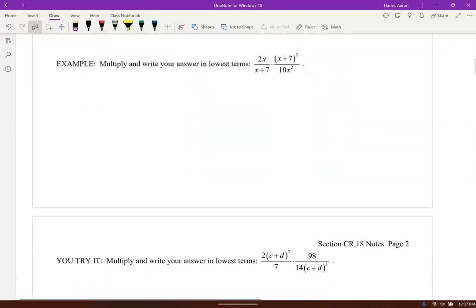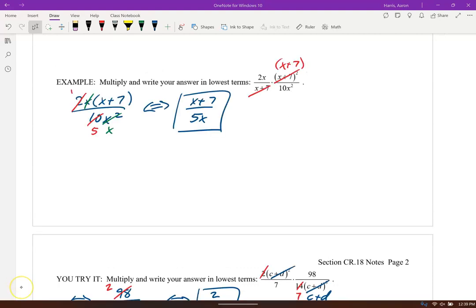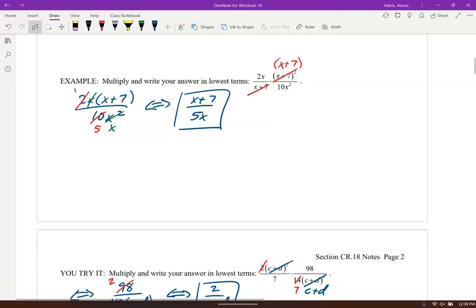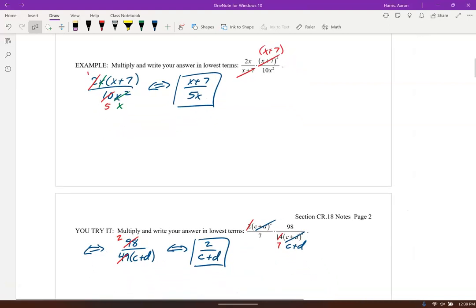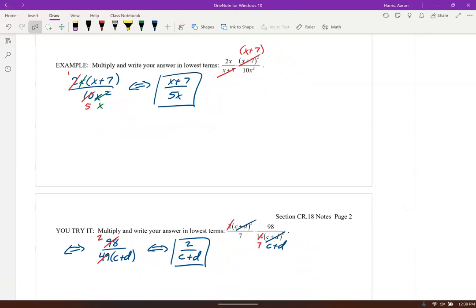I'm going to have you guys try these two — go ahead and pause it, check yourself, see how you did. The second one similarly just ends up with 2 over c plus d.